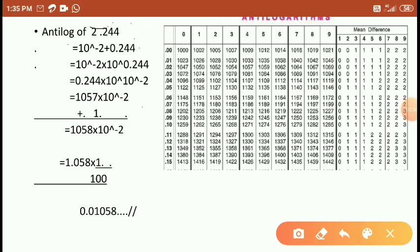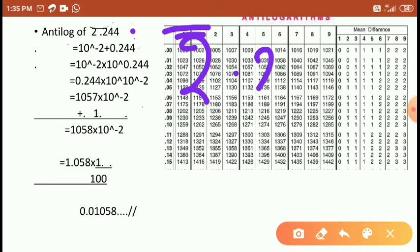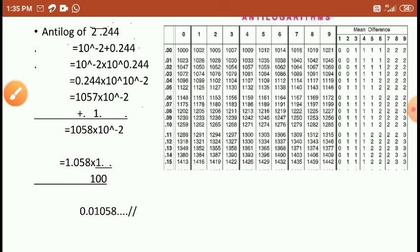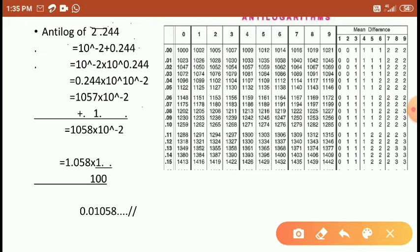One more example: antilog of 2-bar .244. Again, you use 10 to the power of minus 2 into 10 to the power of 0.244. Rearranging: 0.244 into 10 to the power of minus 2. For 0.244, going to the 4th column — 0, 1, 2, 3, 4 — the value is 1057.